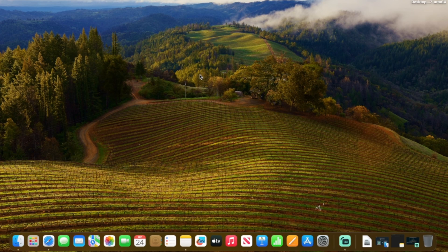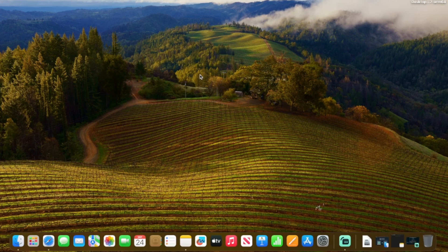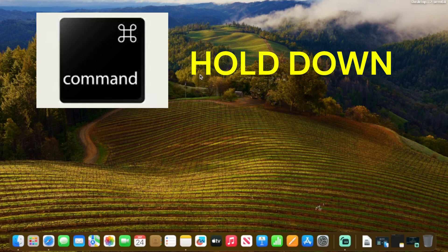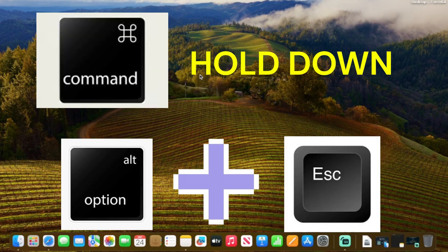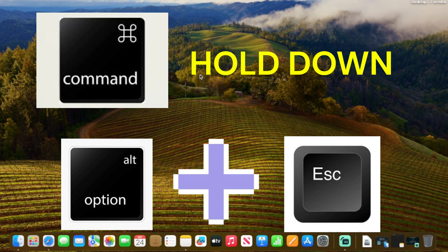So the first thing you're going to want to do is hold down the command key on your keyboard and then hit option and escape key together at the same time. Now this is similar to the control alt delete process on Windows operating system. And so what you can do in here is you can force quit applications out.